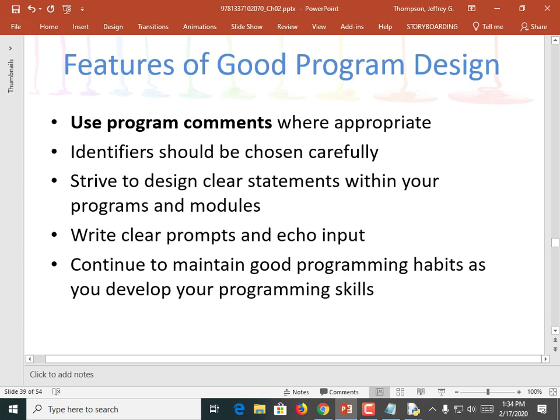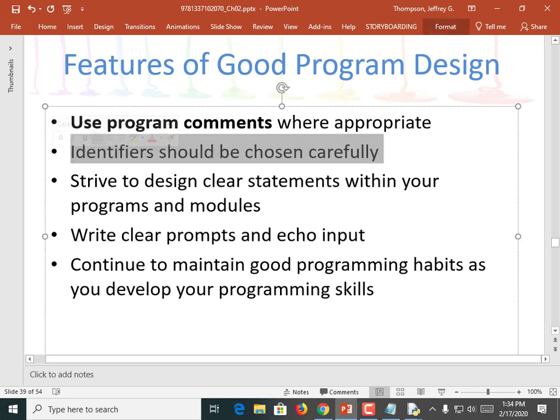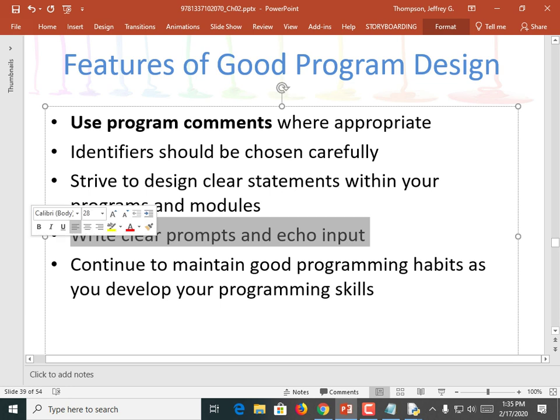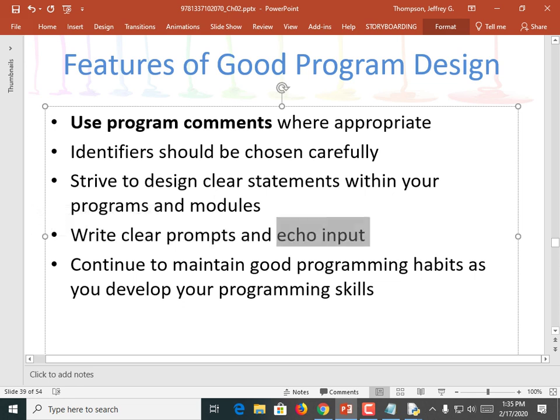Features of good program design. Use comments to explain your program. Use identifiers that are carefully chosen. I use single letter variables because they're easy for you to type in class, but a professional programmer shouldn't use single letter variable names for anything except the simplest data, like a counter. Strive to design clear statements within your programs and modules. If your code is not understandable to you at an instant, it's not going to be understandable at all to anybody else who comes and looks at it.